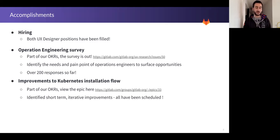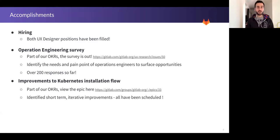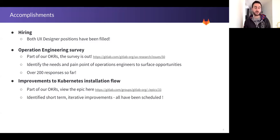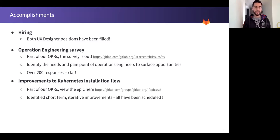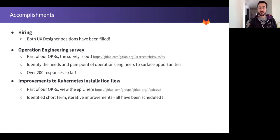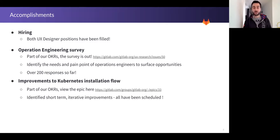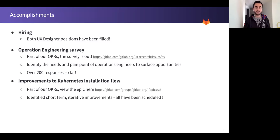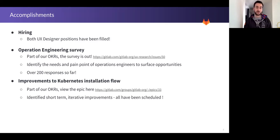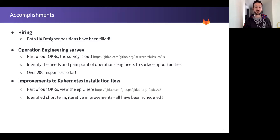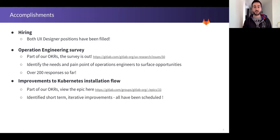For the Operation Engineering survey, it's something that is part of our OKRs. The survey is now out. We've had over 200 responses so far. The idea here with the Operation Engineering survey is to identify the needs and pain points of this role to surface opportunities. This is one of our OKRs. If you click there on that link, you see an issue. What we want with this initiative is to make operations engineers a first-class citizen inside of GitLab, and this is just a small step towards that. This research will help us identify the main opportunities.